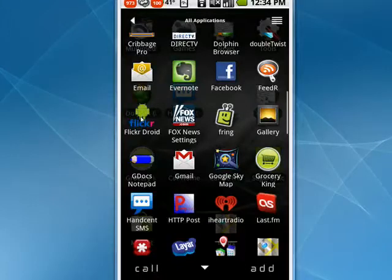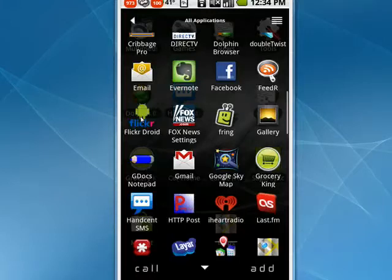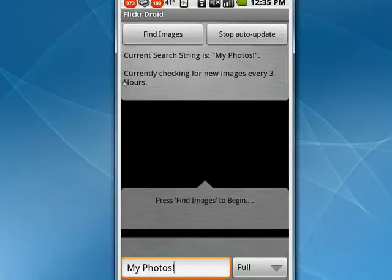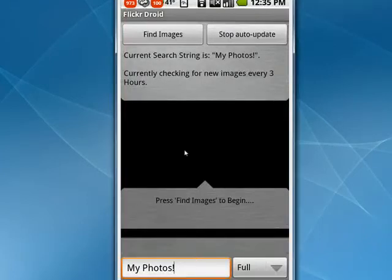You can see it's right here. It's available on the Android market. It's absolutely free. So we'll tap on it here, and it opens up. You can see you can find images, and here it says My Photos. That's the search string.